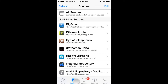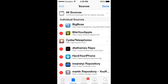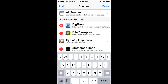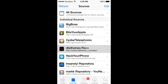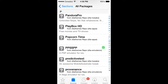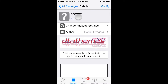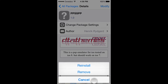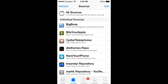Go to Sources, click Edit, then Add. You have to add the source: cydia.dtathem es.com/repo/ — add that source. Then go to All Packages, click P to find the app called PPSSPP and download it. As you can see, I already have it downloaded.